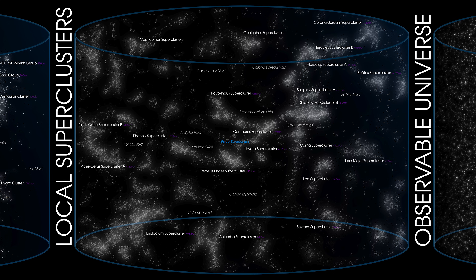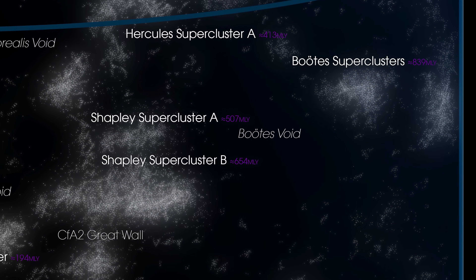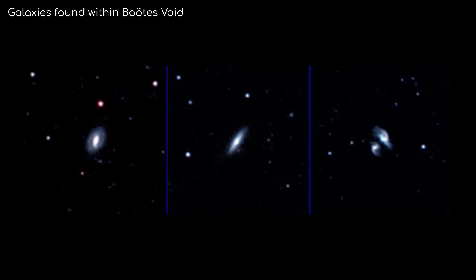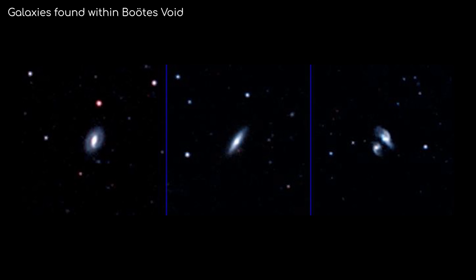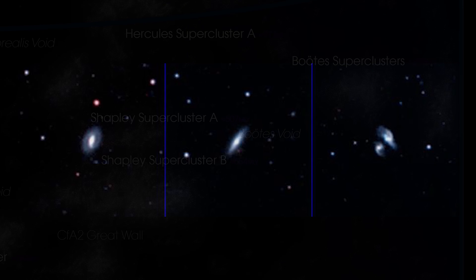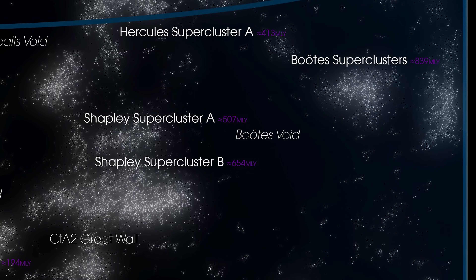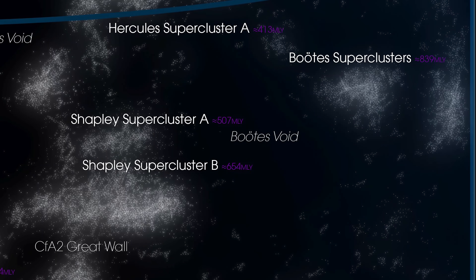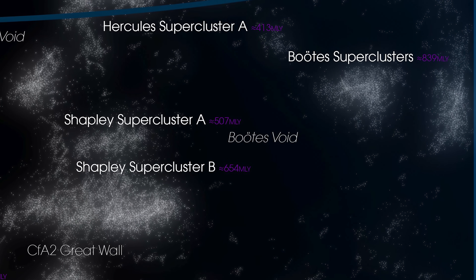One of the biggest that we know of is Boötes' Void. At 330 million light years across, a typical region of space would find about 2,000 galaxies within that volume on average. But this doesn't mean there is absolutely nothing there right now — we have discovered a very thin filament of about 60 galaxies in this void. They are so sparsely distributed that if the Milky Way was in the middle of Boötes' Void, we wouldn't have known other galaxies existed until the 1960s due to the distances.